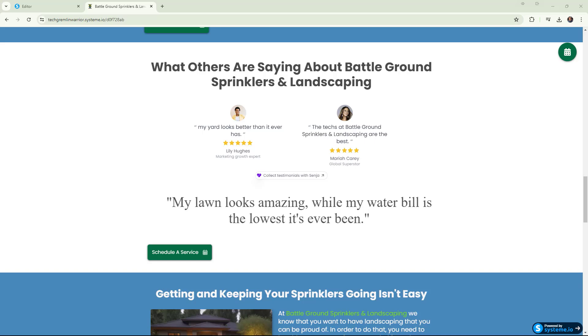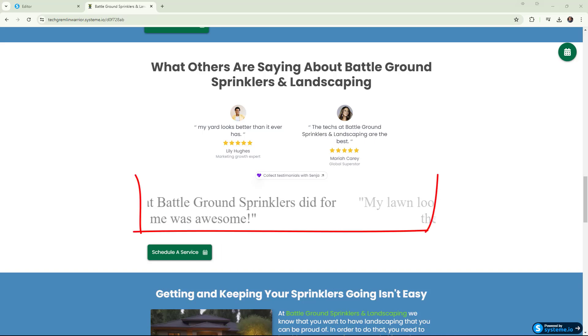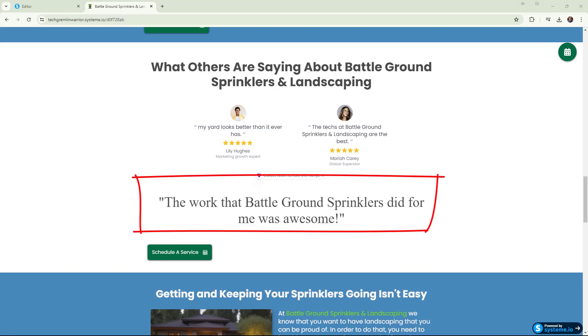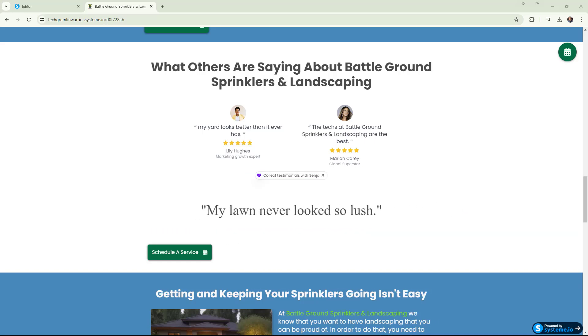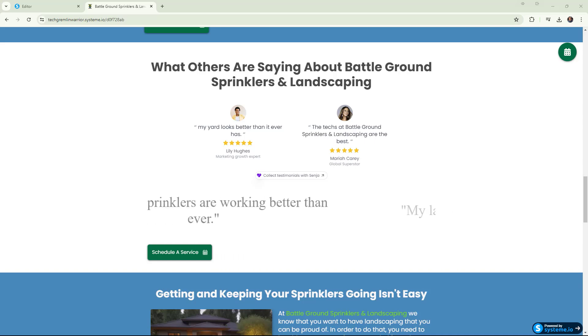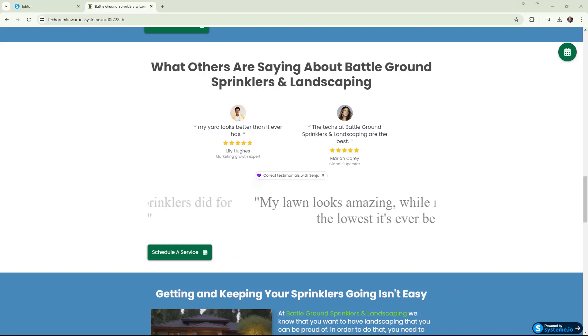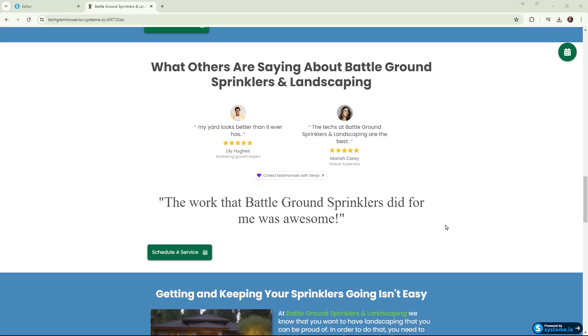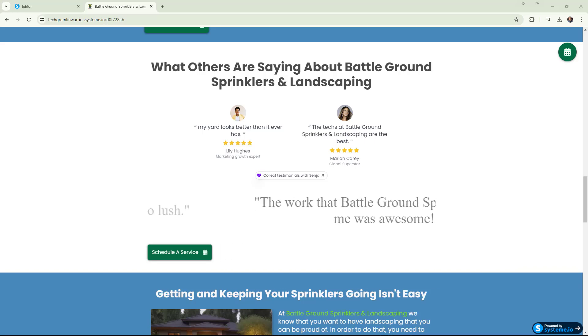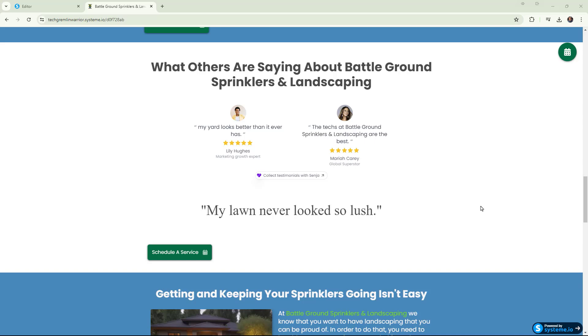What you're looking at here are the testimonials rotating automatically from one to the next. Now System.io does have a carousel feature. However, the problem with the System.io carousel is that it's not auto-generated. You have to click on it to go from one to the next. So we've got that set up.